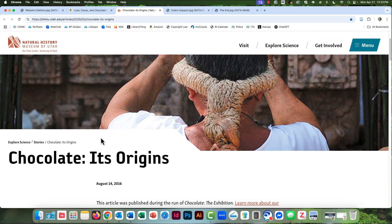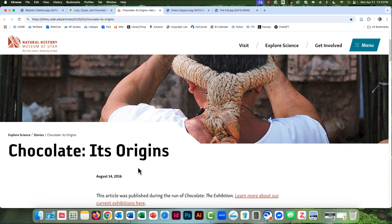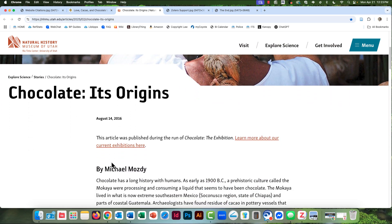And down below, there's the title of the article, Chocolate, Its Origins, the date of the article, and the author.